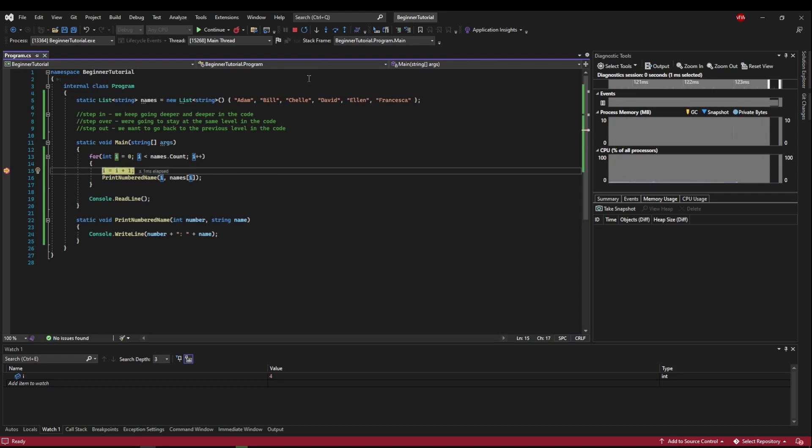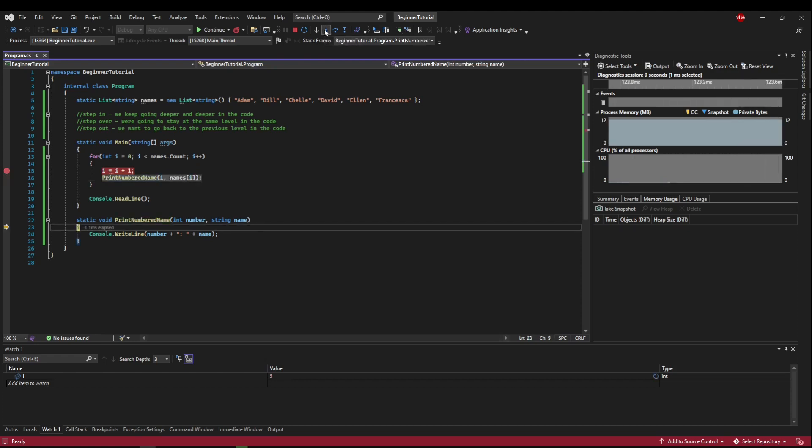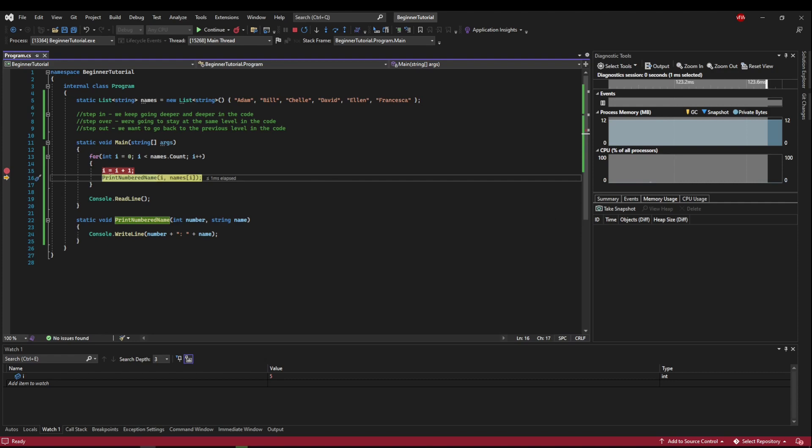Now say we step into print numbered name. So now we're in this scope. And if we step out here, we're going to step all the way out of this method and pop back up here. So say you jumped into something and you saw what you needed to see, but you need to keep debugging, you can step out of it to get back to the previous level that you were at.